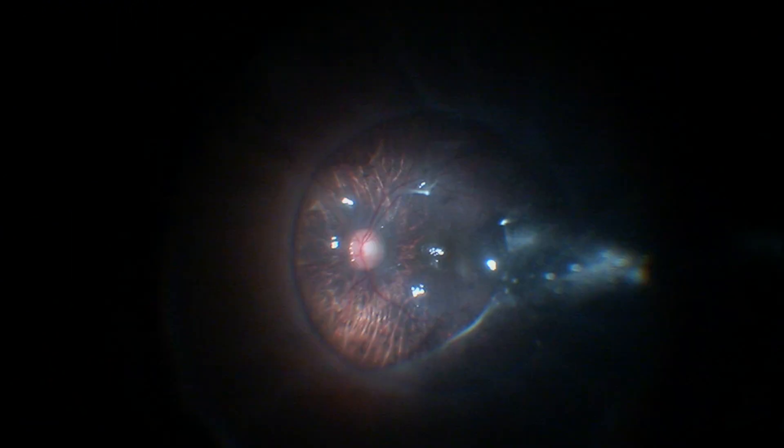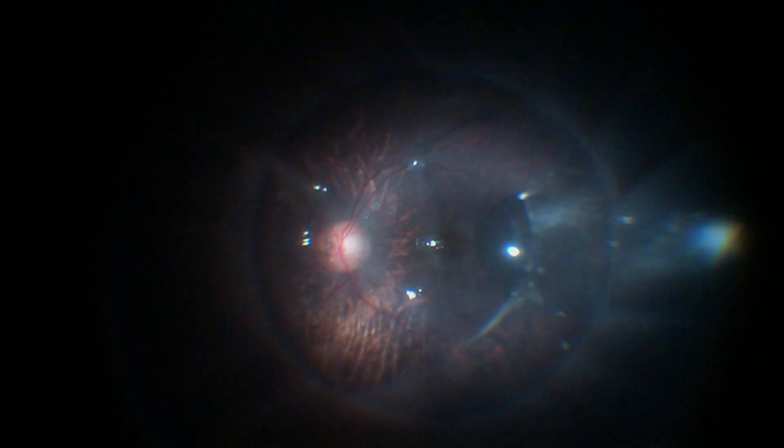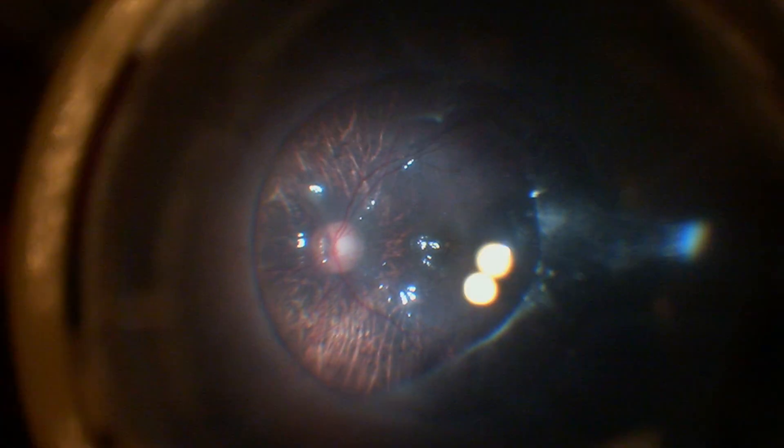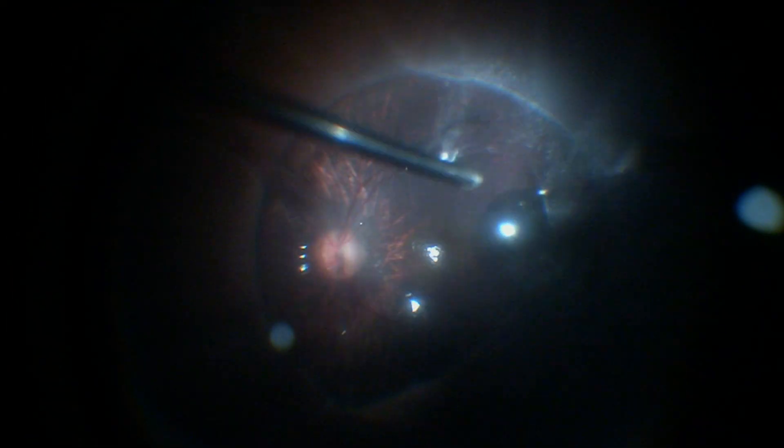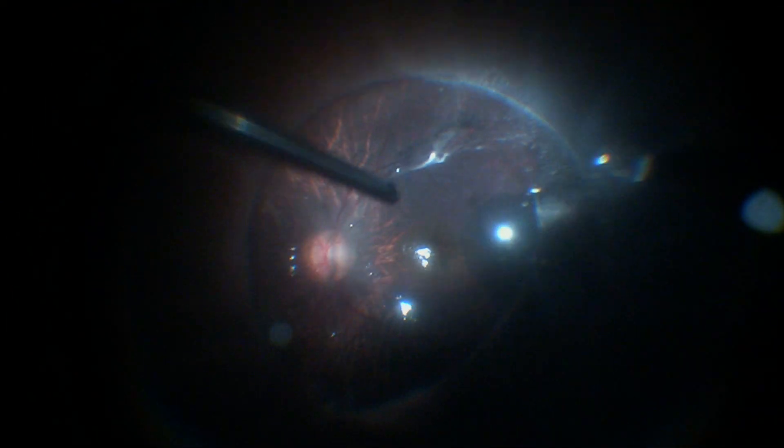The endpoint is at the attachment of the lattices or at the vitreous base.